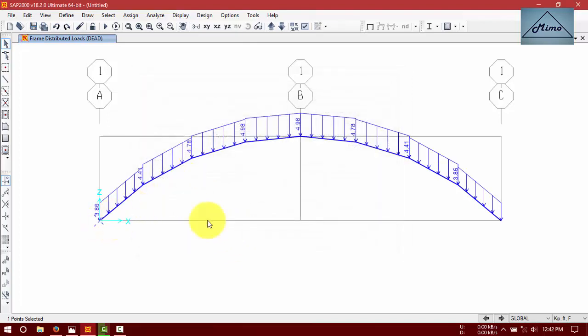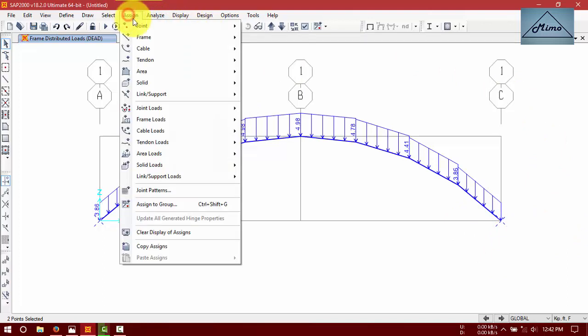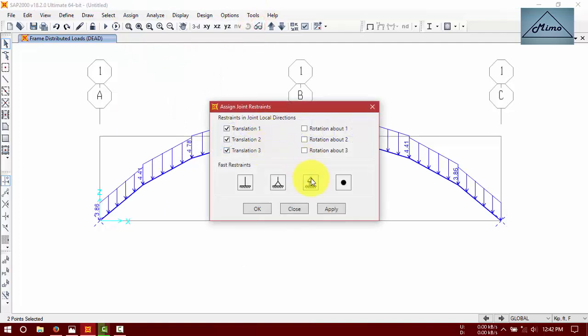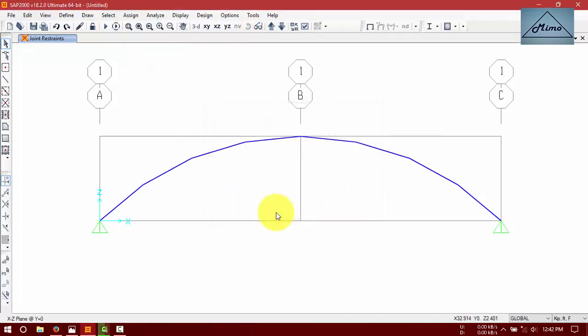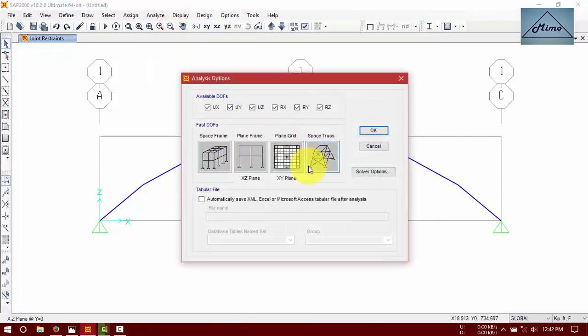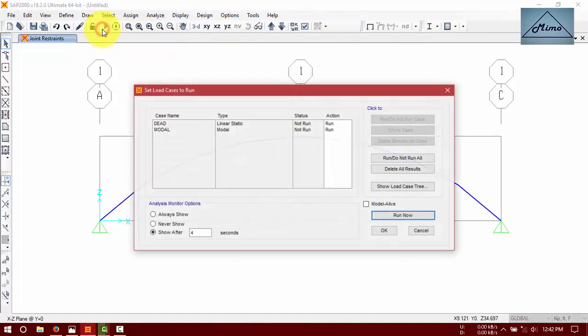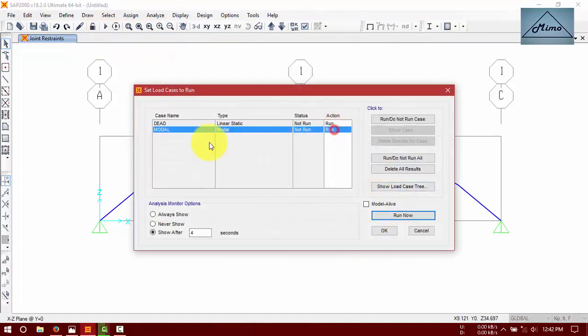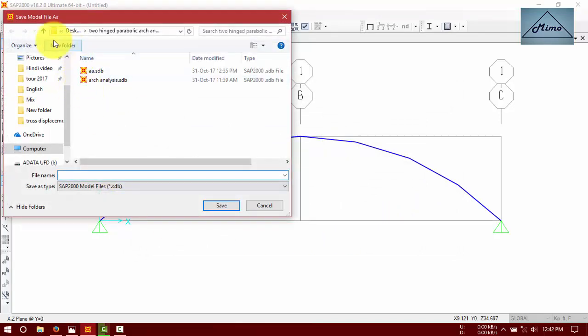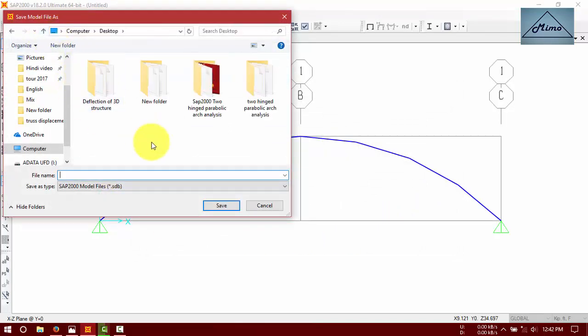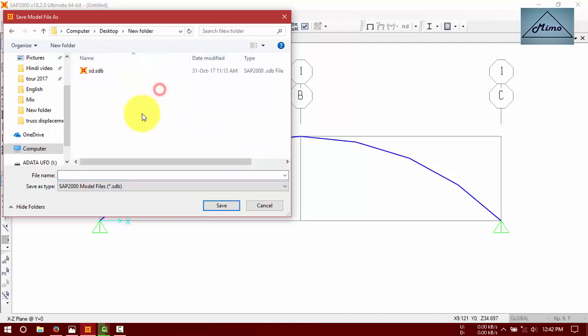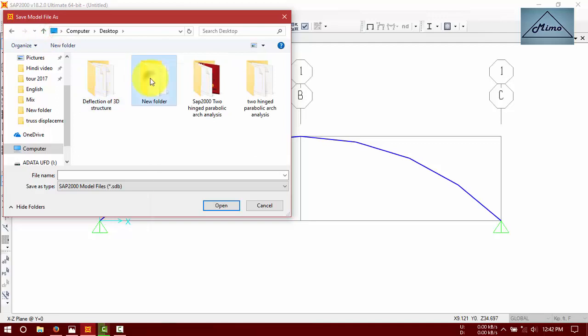Now assign supports. This is an indeterminate structure, right? Two hinges. Assign joint restraints, pin support. All is done. Now click analyze option. Don't miss this model. Run analysis. Check deflection for our case.